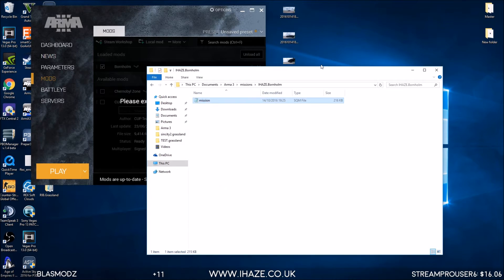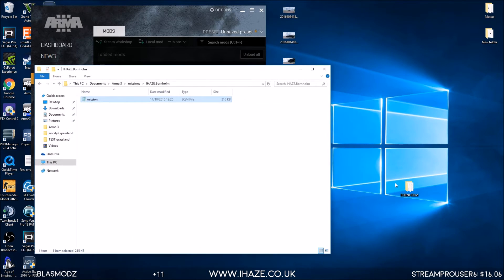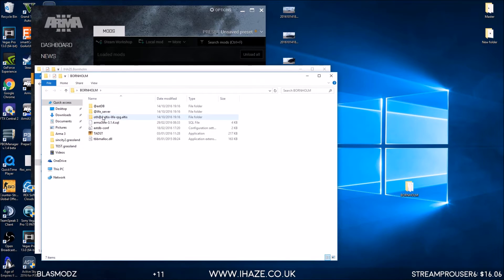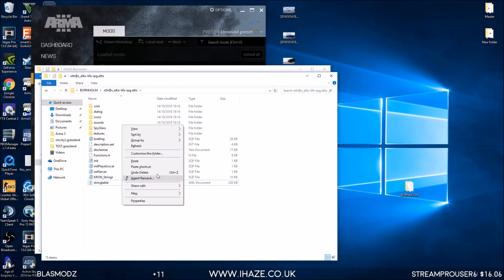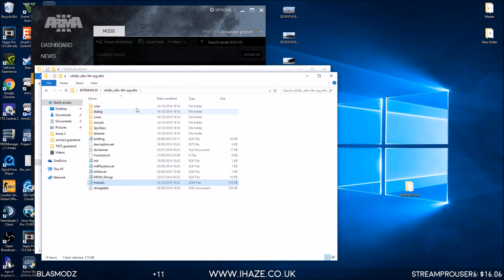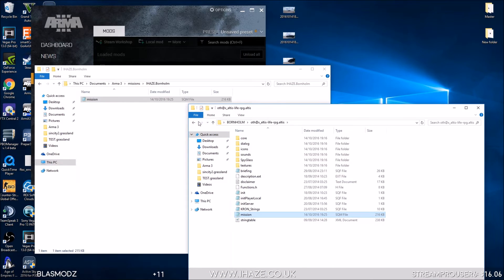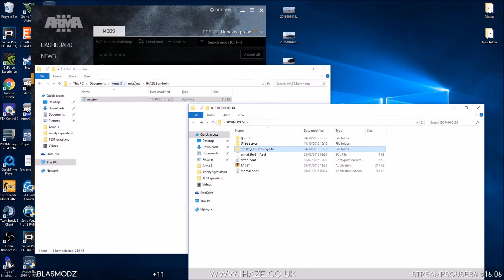We want that mission. I'm taking it to the default framework, which is here, and I'm going to swap it with that one. Then I need to rename this folder to whatever that was called there - iHaze.BornHome. Let's rename this - iHaze.BornHome.